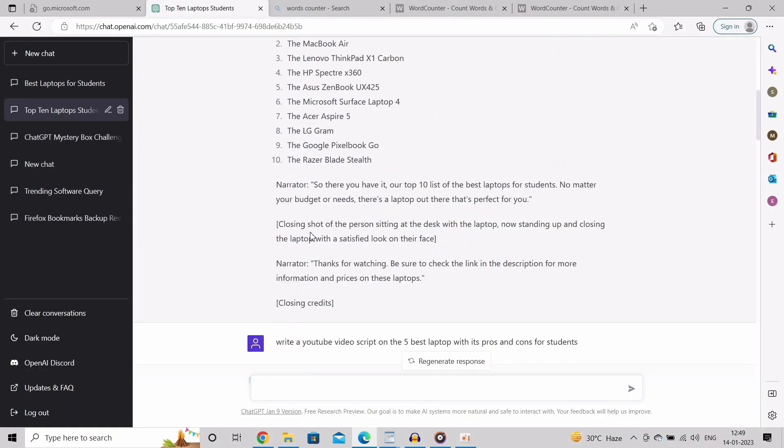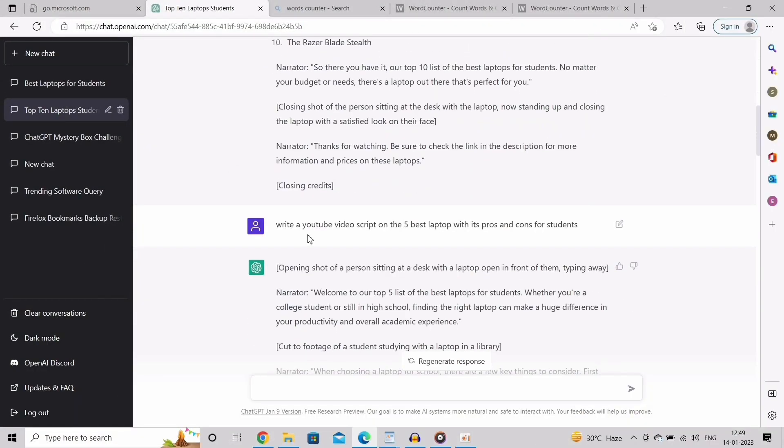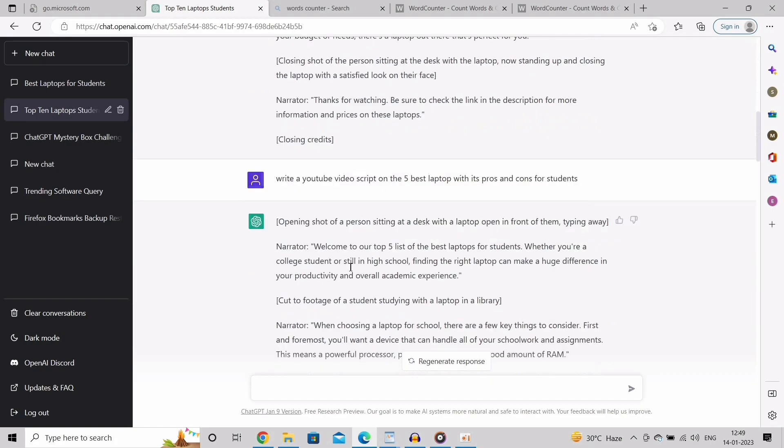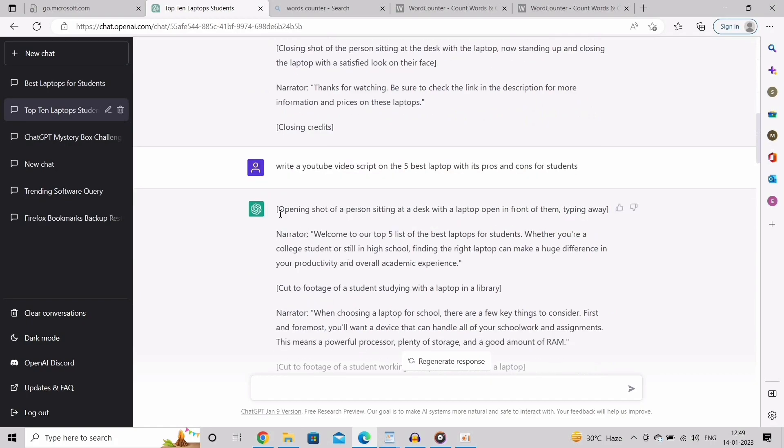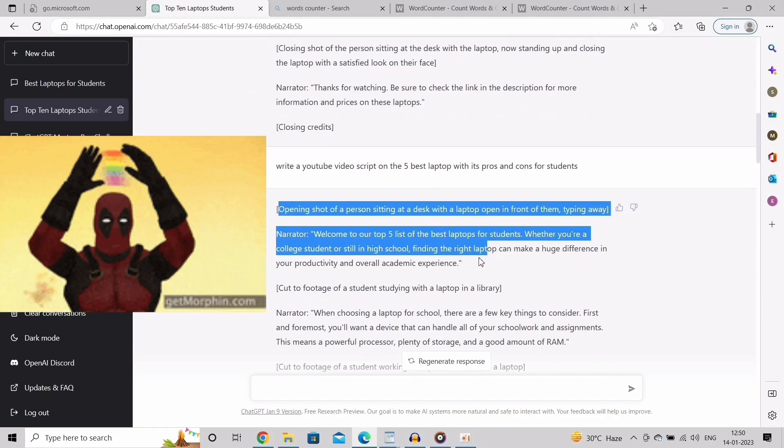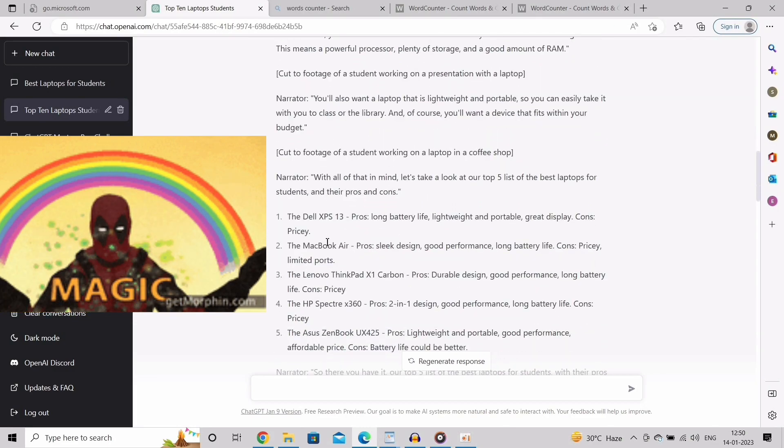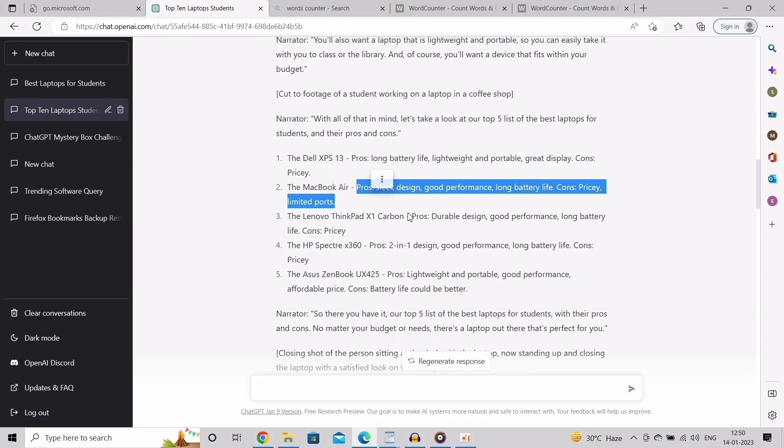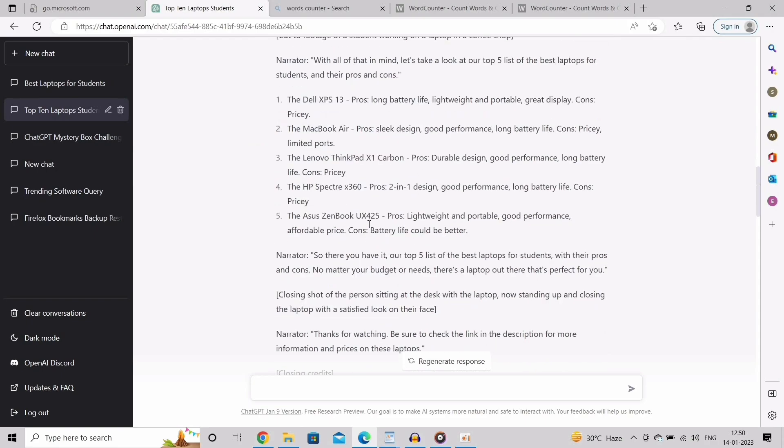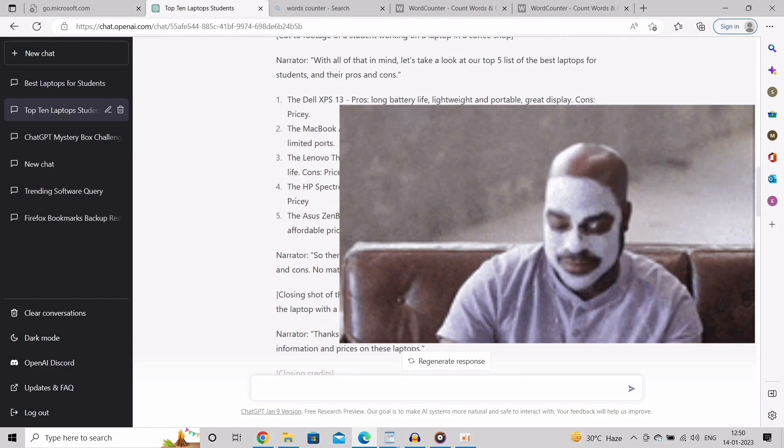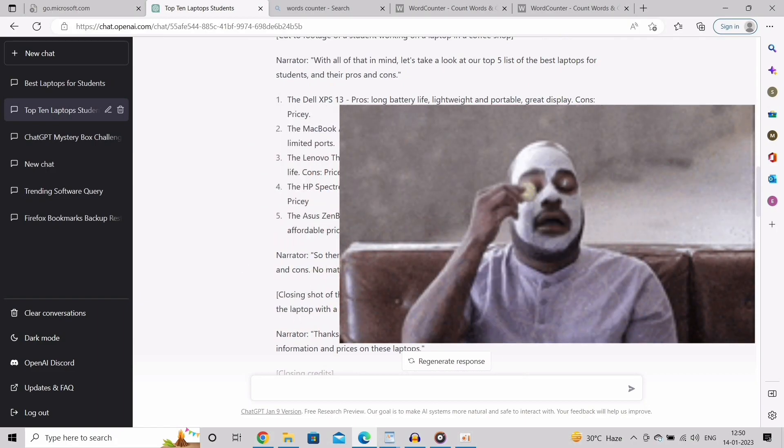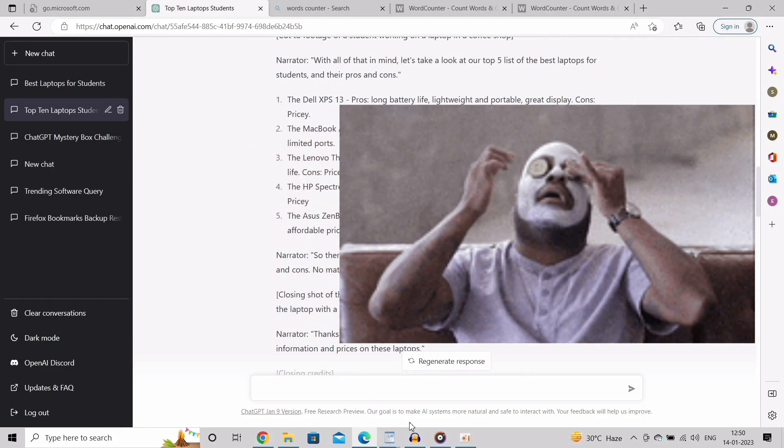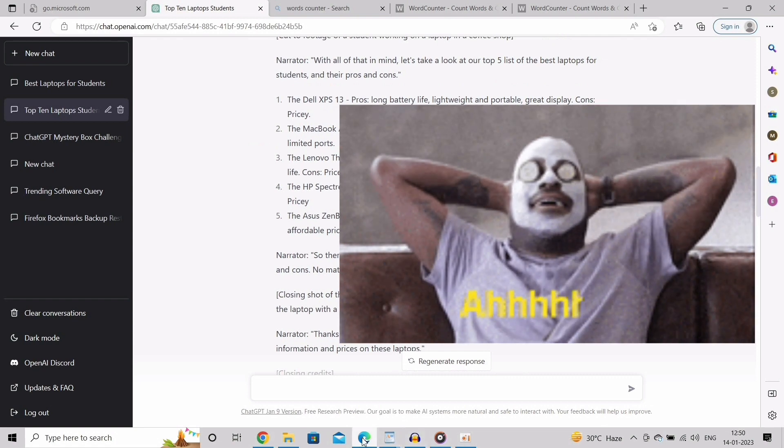If you want some more info on your script, just ask a more specific question to get more details. Write a YouTube video script on the 5 best laptops with its pros and cons for students. See, this is where the magic is. We are not just going to ask one question. We are asking it to do research on the topic, which we want to get the more effective details as much as possible. So this is something I can include in my script very easily. See, now I got the whole script for my video.